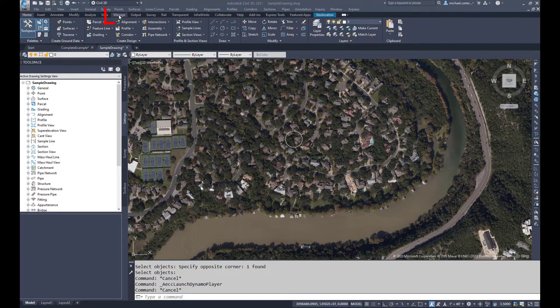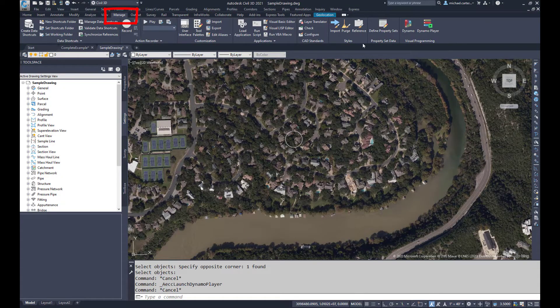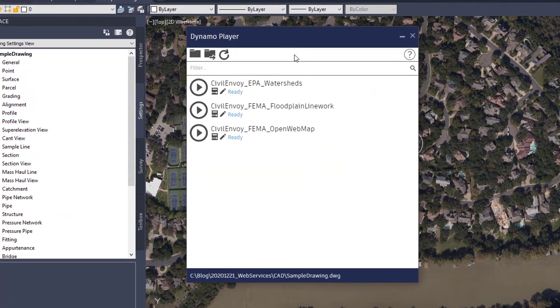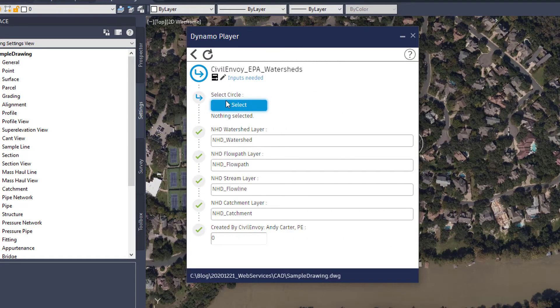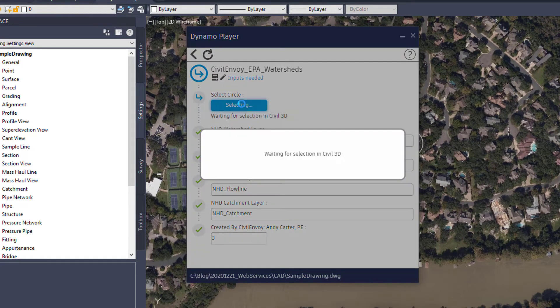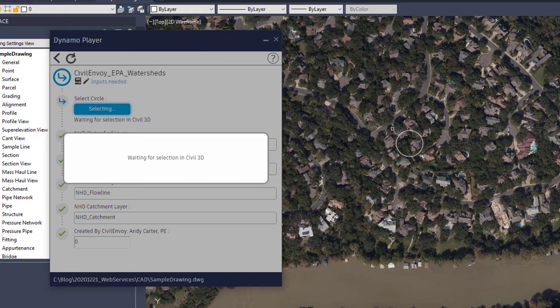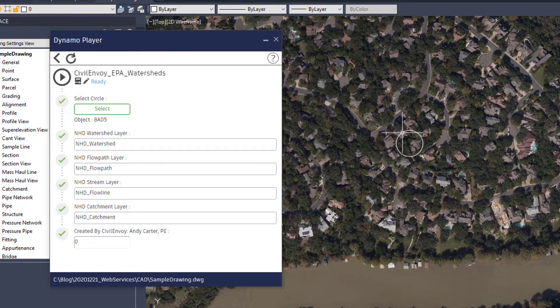With everything set up, let's look at the Waters tool first. To load the Dynamo script, under the Manage option of the ribbon, select the Dynamo player. If necessary, navigate to the folder that contains the downloaded scripts. Select the Edit Inputs option for the Civil Envoy EPA Watershed script. Click the Select button, then select the circle previously drawn. Click the Play button to execute the script.